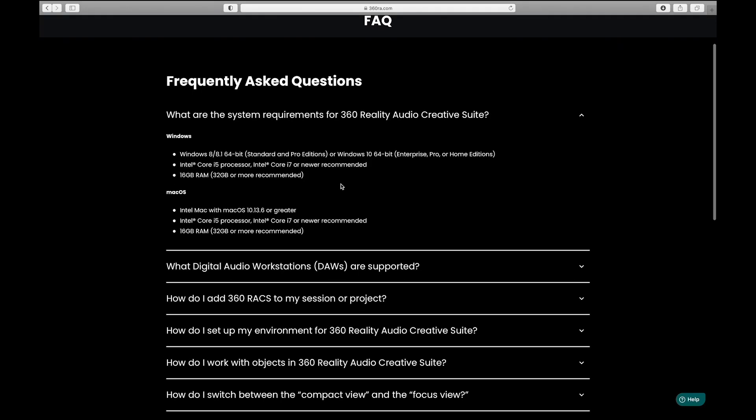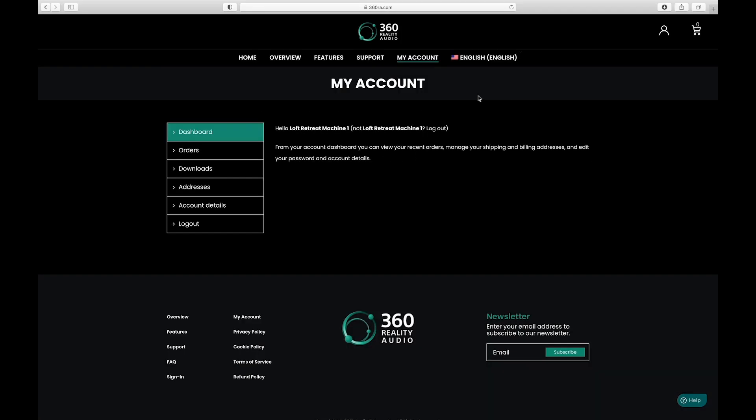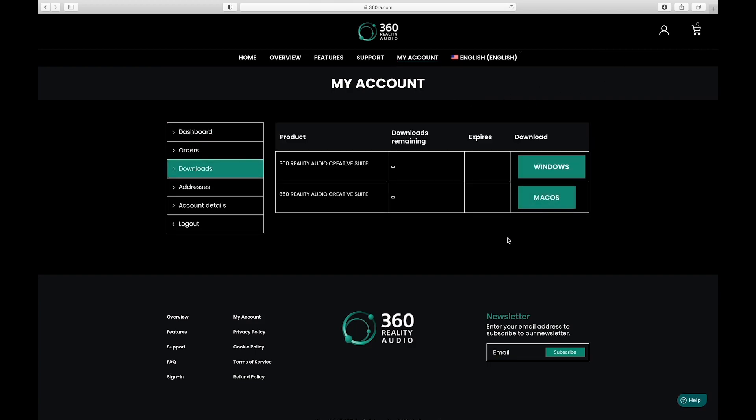Currently, Ableton and Pro Tools are the only DAWs that are supported, but there are more coming. The first thing you'll do is create an account. Choose your download according to the operating system that you run.